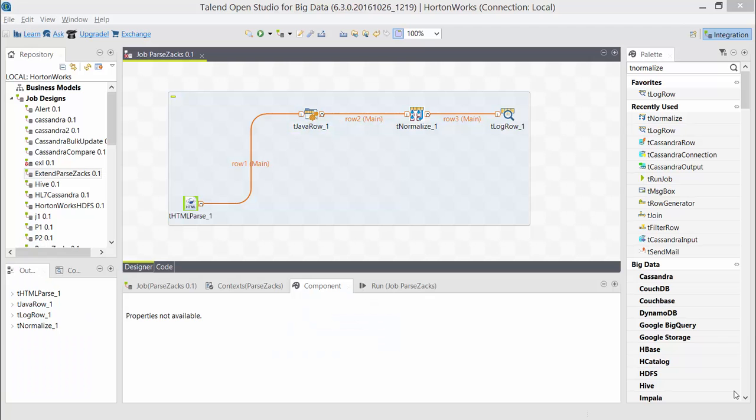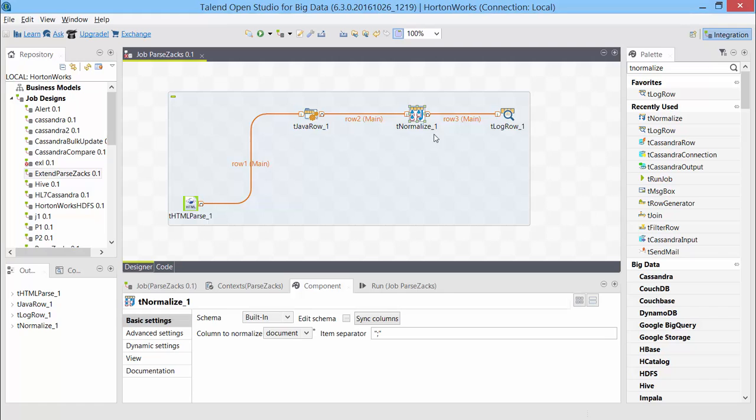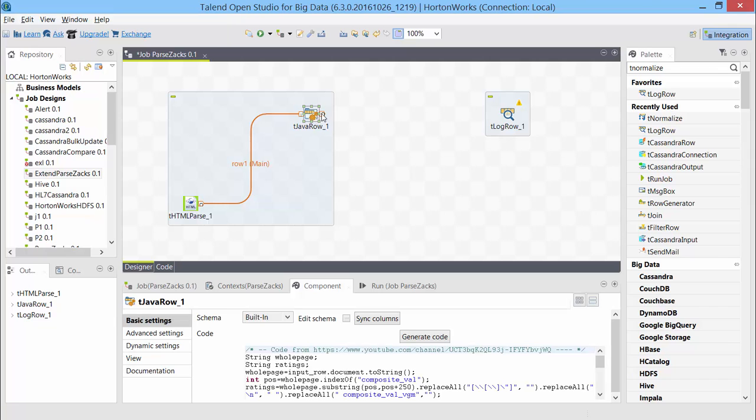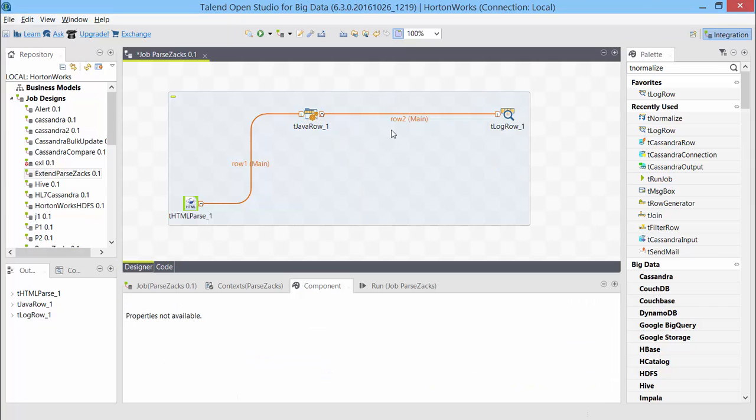So this project is fetching Zacks websites ranking for a given stock using this HTML parse. We will take off this denormalize as we don't need the records as multiple records but we just need one record and the value should be comma separated. So I'll just connect these two together and let me just run it.